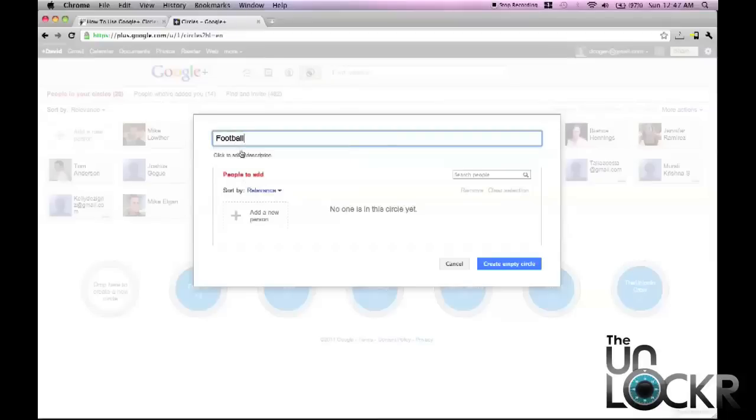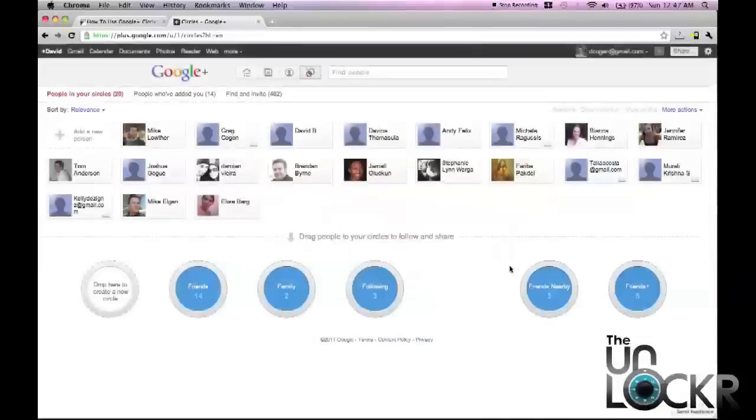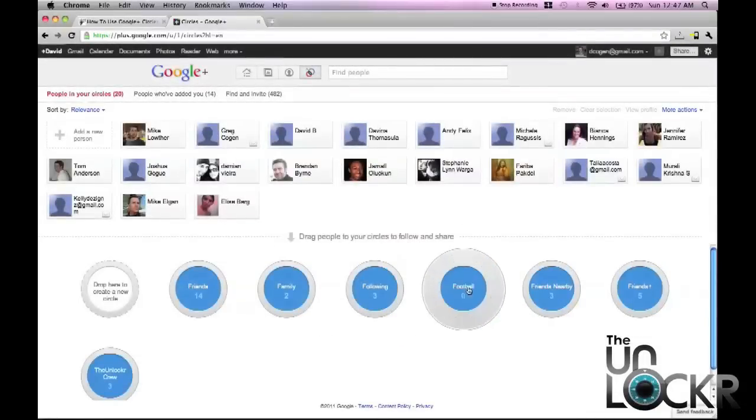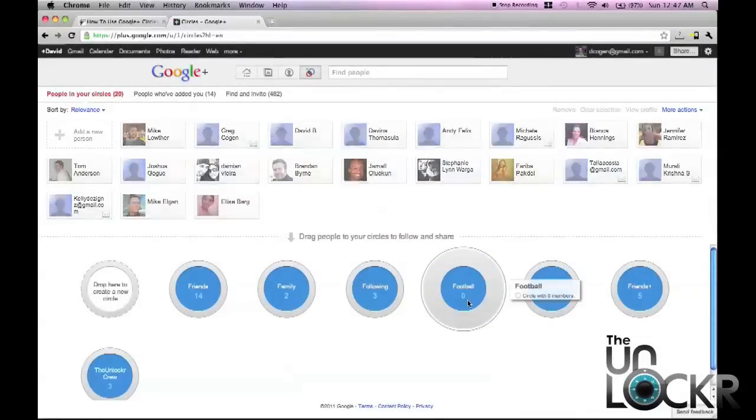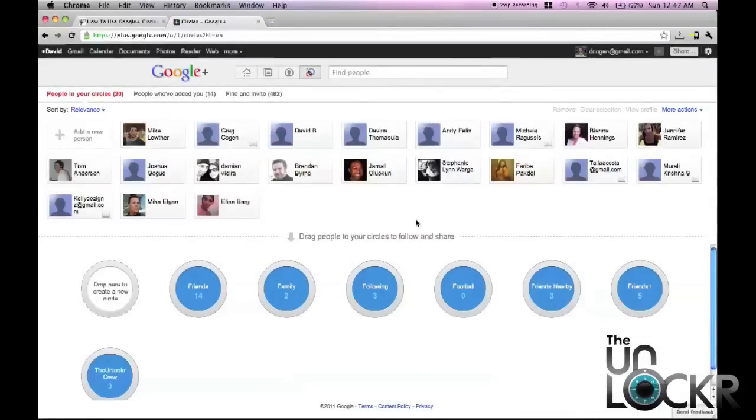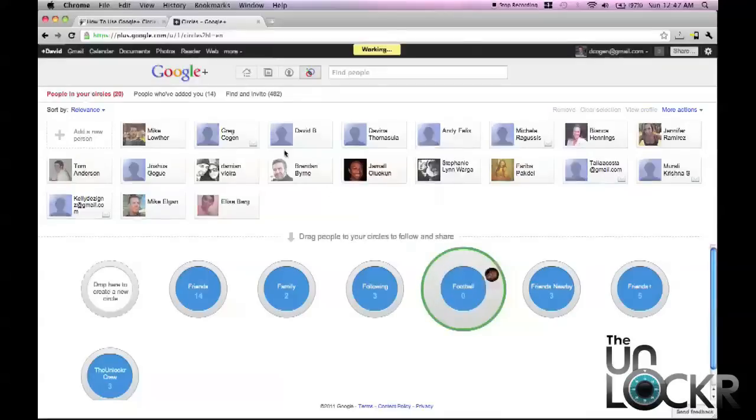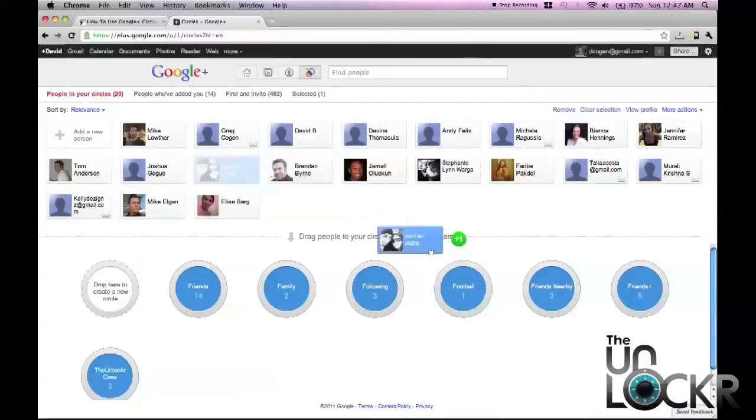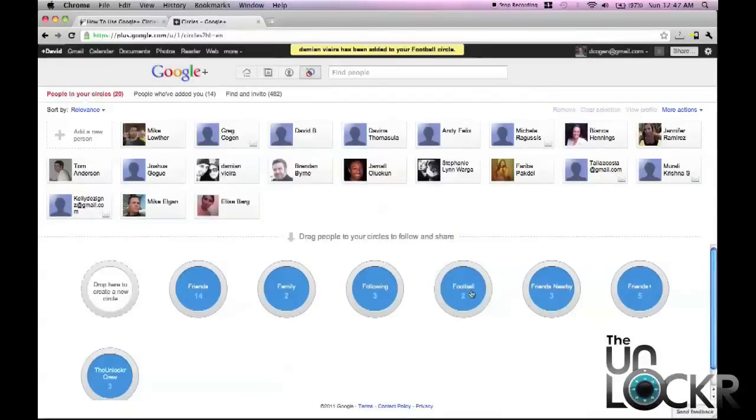Let's put football, for instance. Create the circle and now I'm going to put people into this football category that I know like to talk about football.